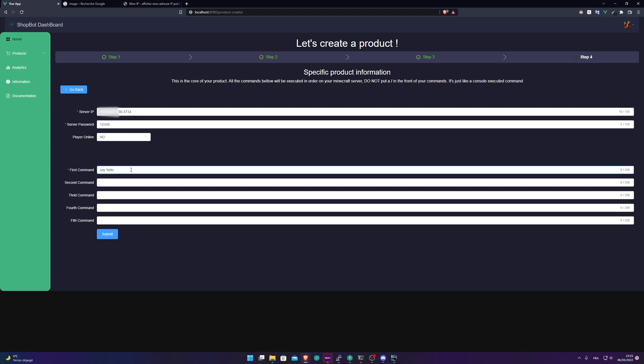And if you want to have the buyer nickname, you just need to put two things like that and put player just here. And this will be replaced with the buyer's nickname. Say hello, thanks for buying my products.